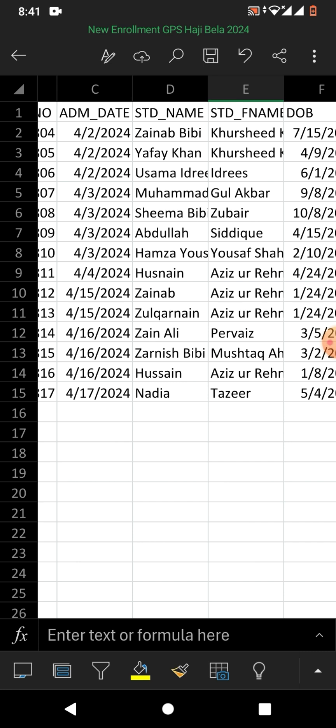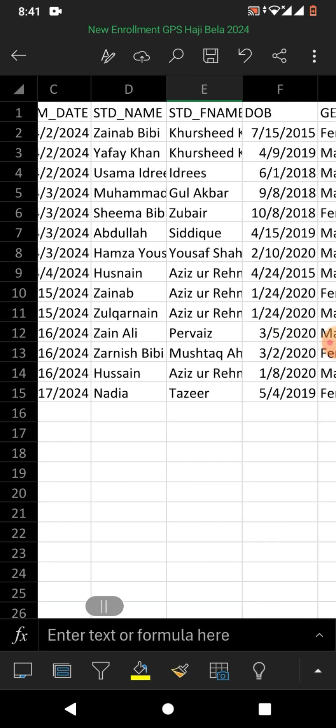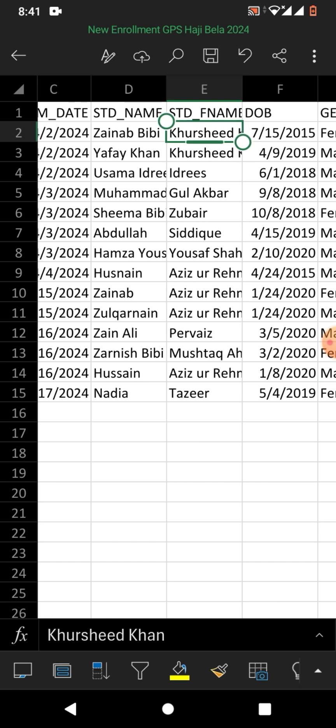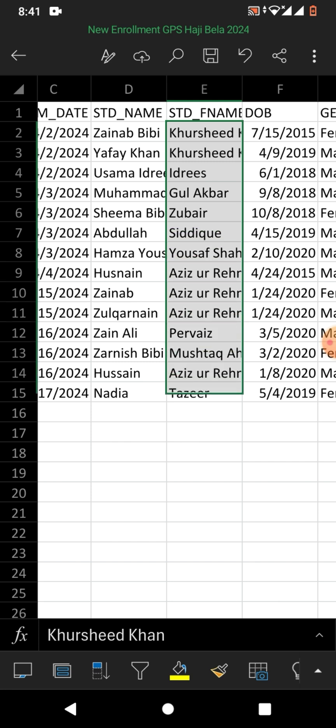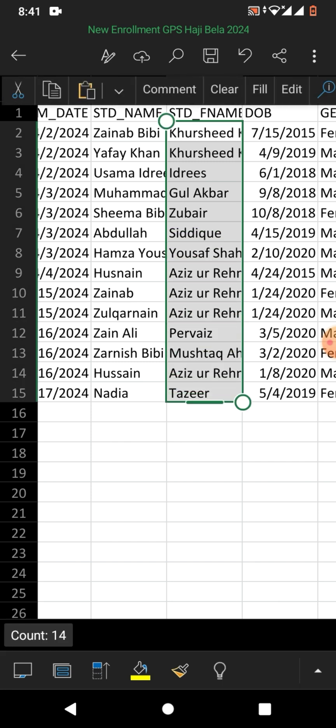You can see I have some data with names that are flowing over the cells. So how do I wrap text? Simply select the cell or cells which you want to wrap.